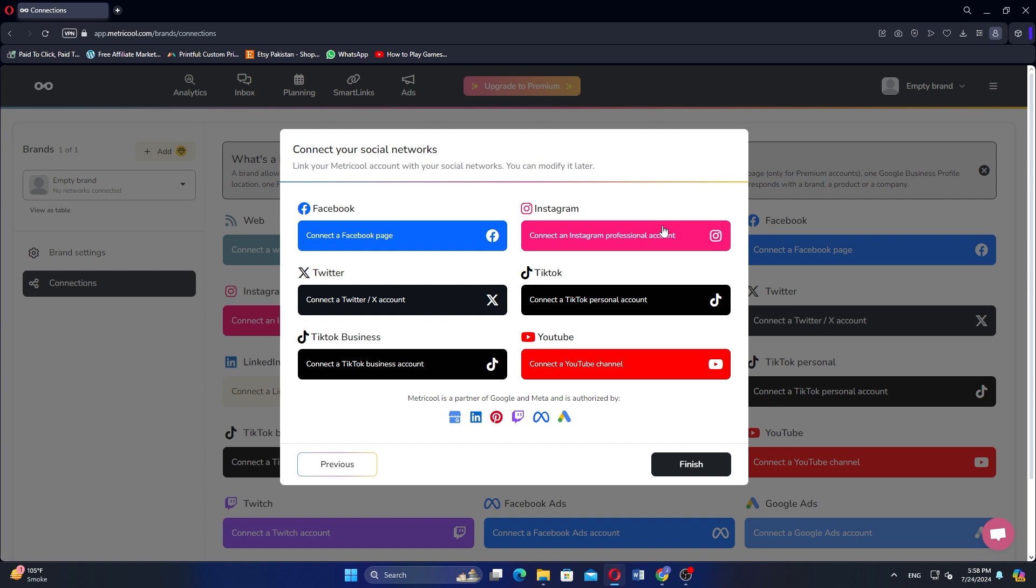Now your Instagram account is connected to Metricool. You can start using it now to manage your profile. So that is how to connect Instagram to Metricool.